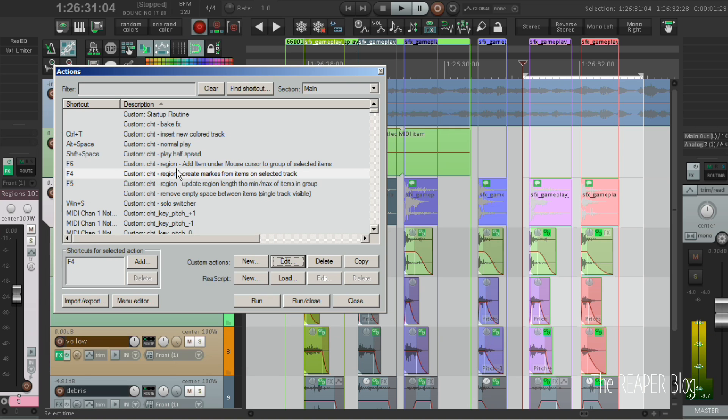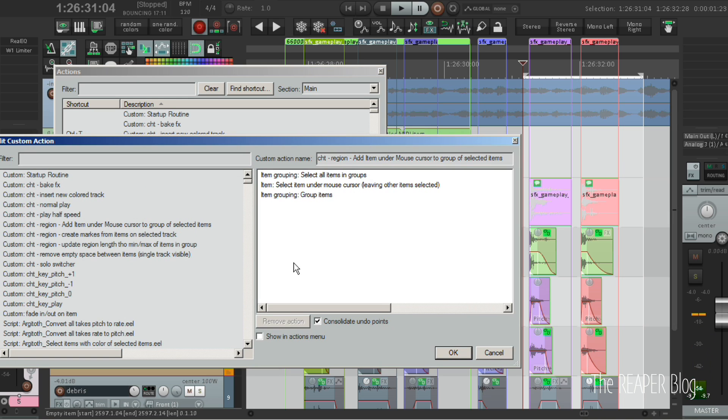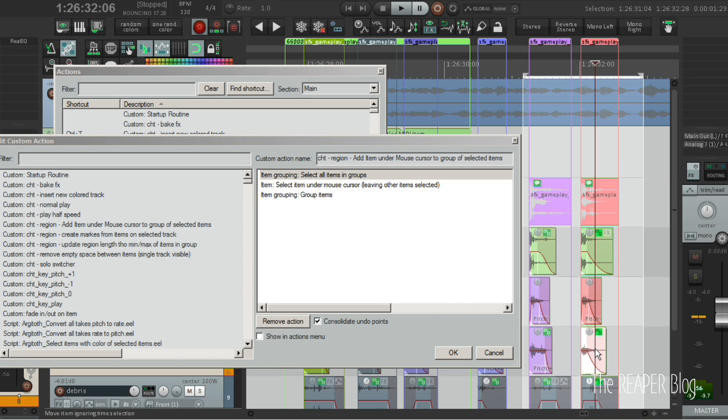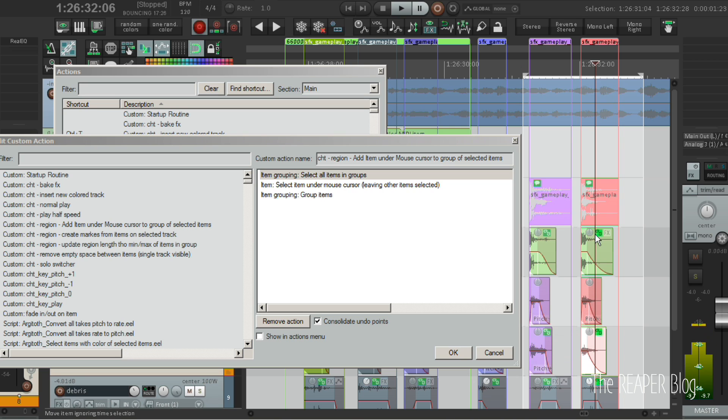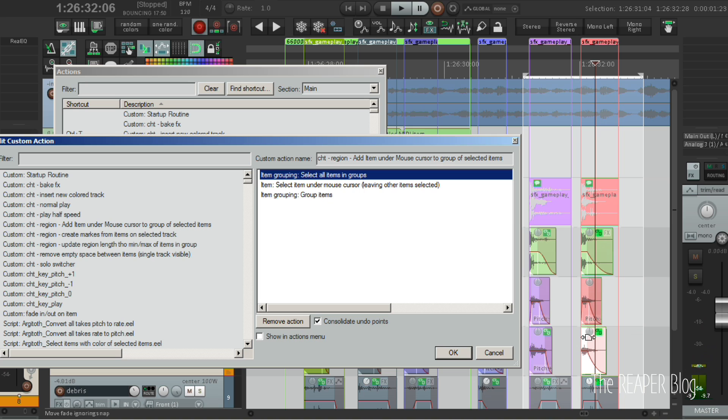The custom action F6 to add new items to the current group functions like this. When I have this item selected, it selects all the items in the current group, which will be these two and the text item. I'm hovering over this item.